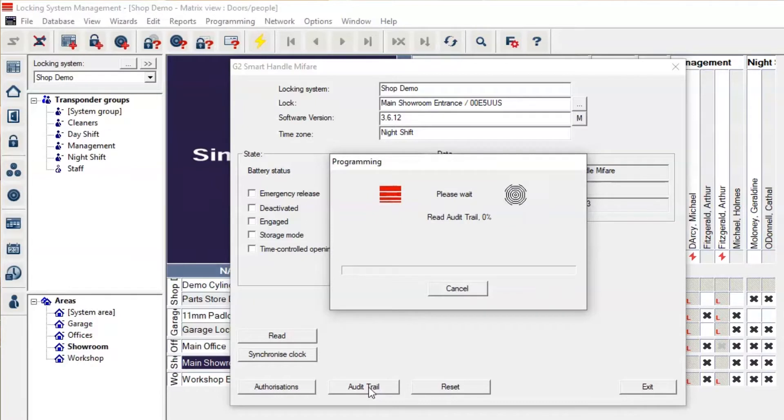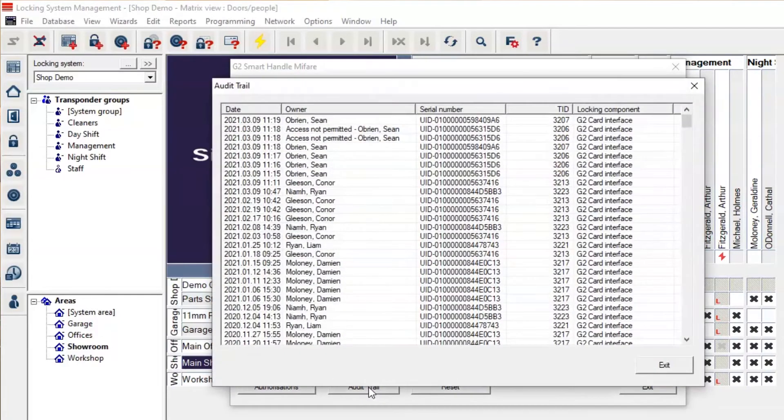This can take up to 30 seconds depending on the amount of events that has happened since the last reading of the audit trail.